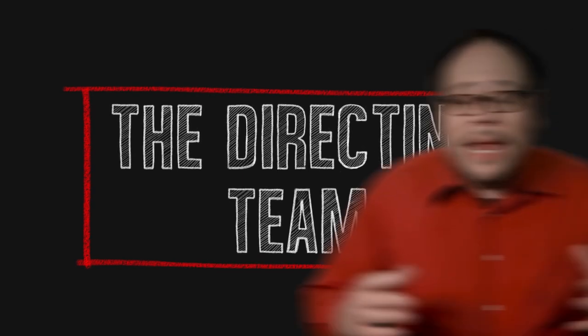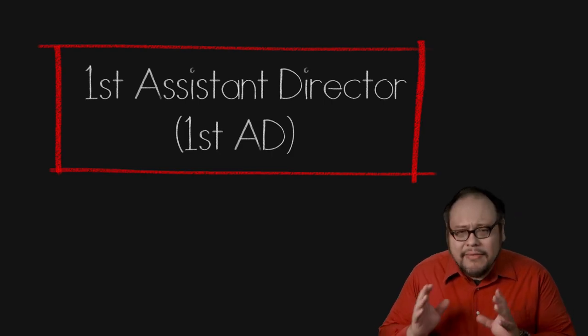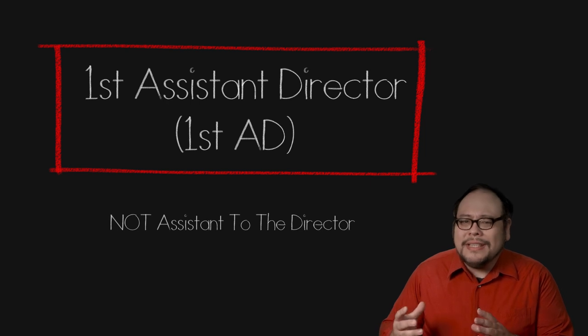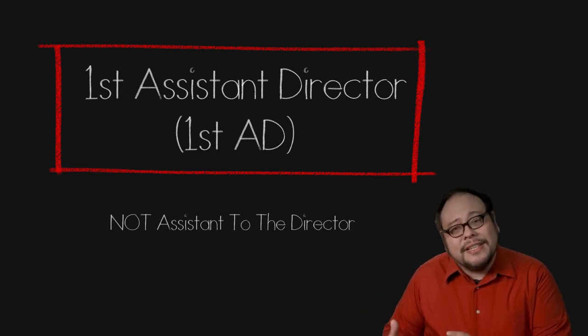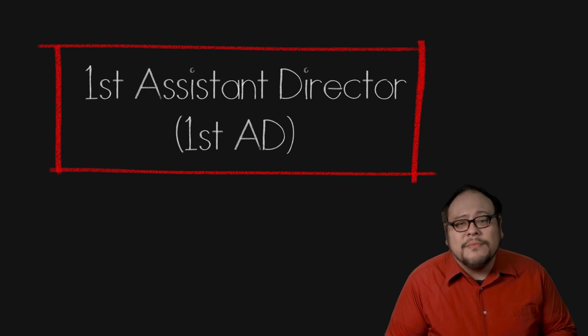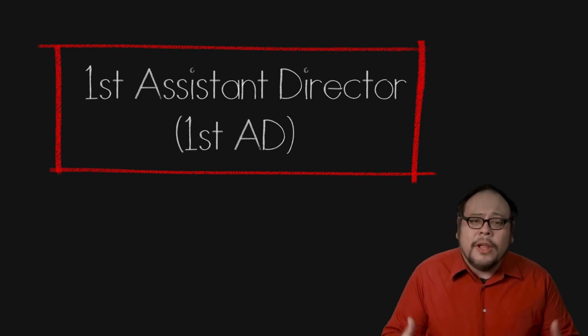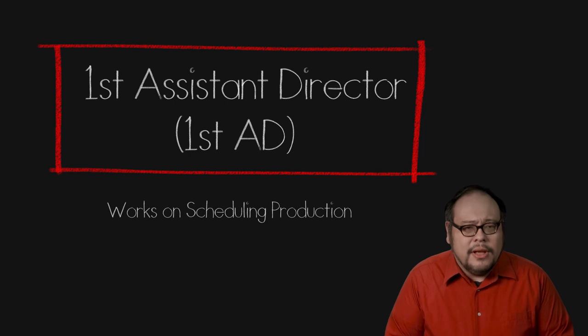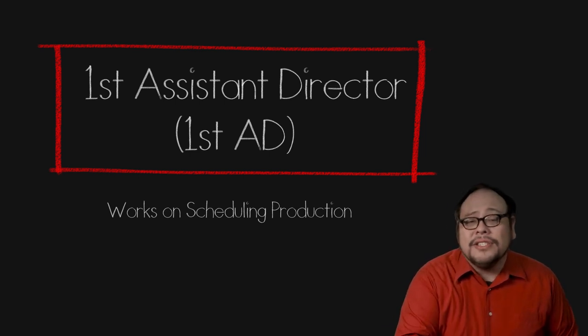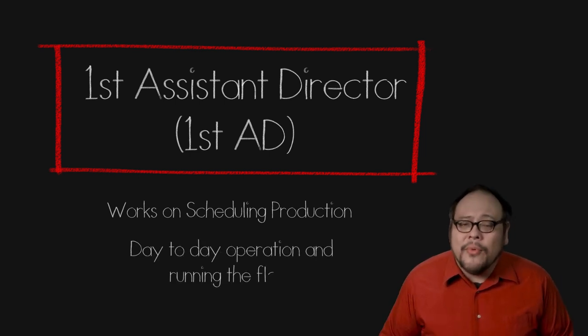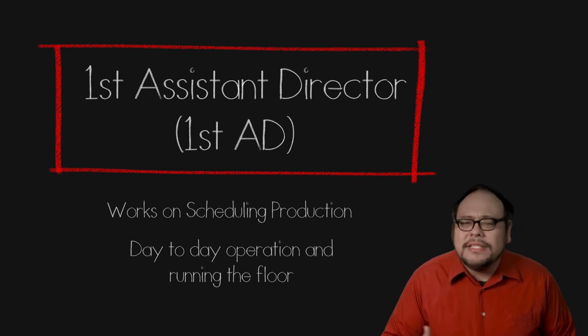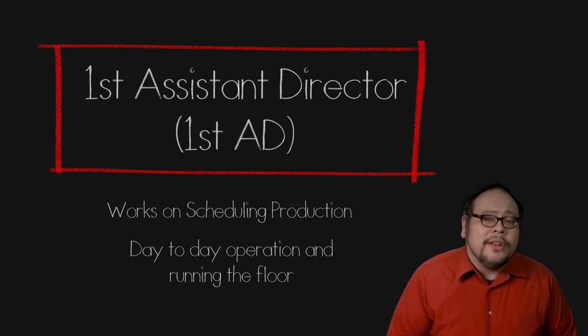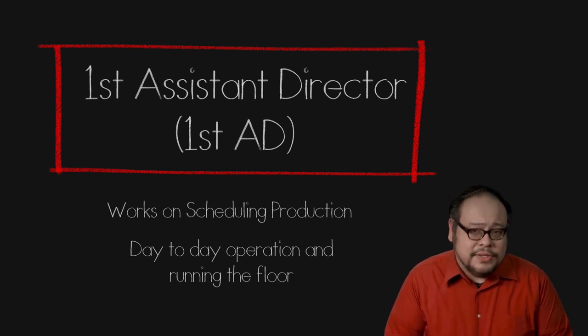When a production is in operation, the person in charge of running the set is the first assistant director or first AD. Now this can be confused with the assistant to the director, a job which is exactly like it sounds, an assistant to the director. But first AD is more of a management role. They start working during pre-production to figure out how to schedule a script. During the production, the first AD is in charge of the day to day operations, running the floor, keeping things on schedule and safe so that the director can focus on making creative decisions.